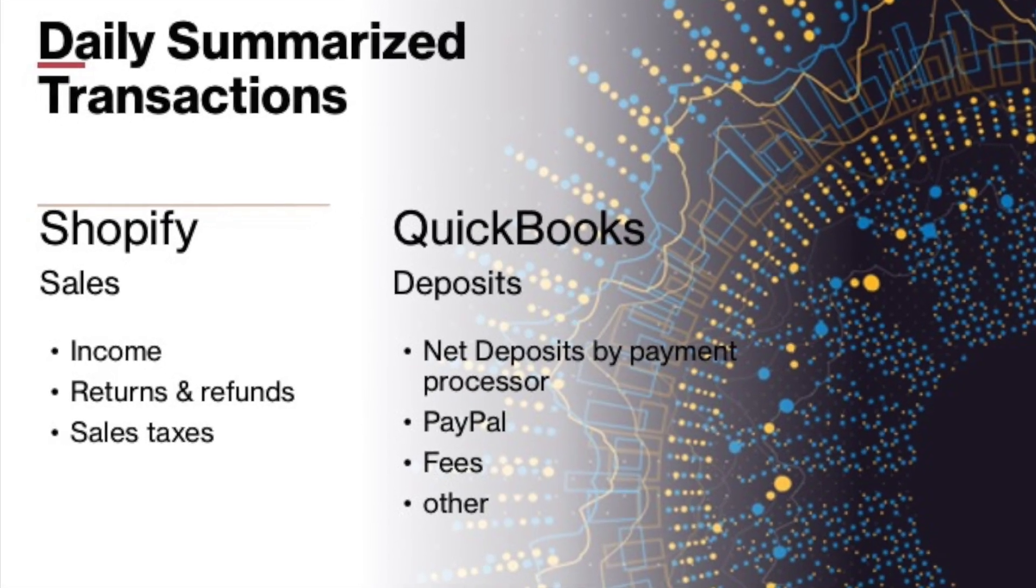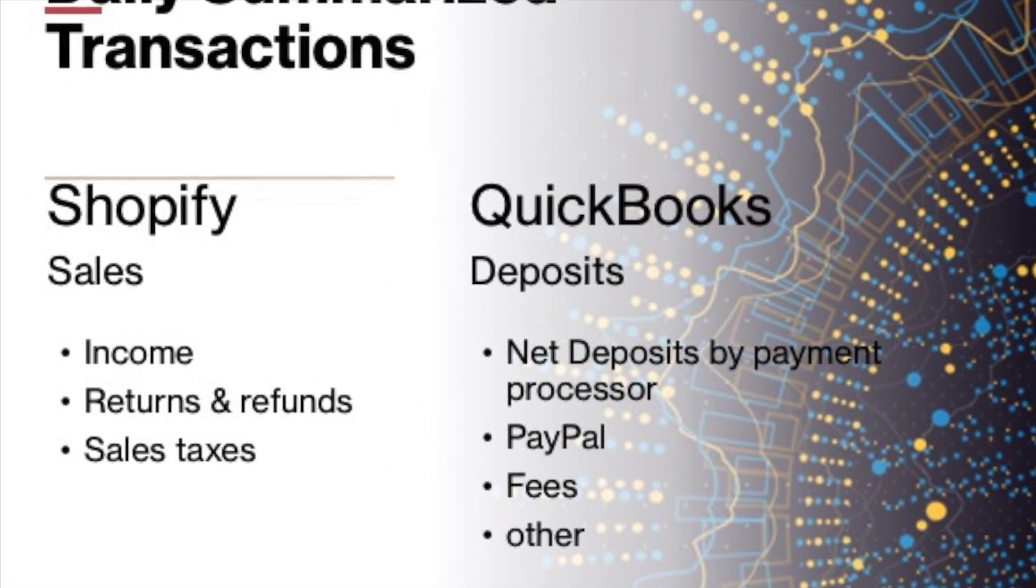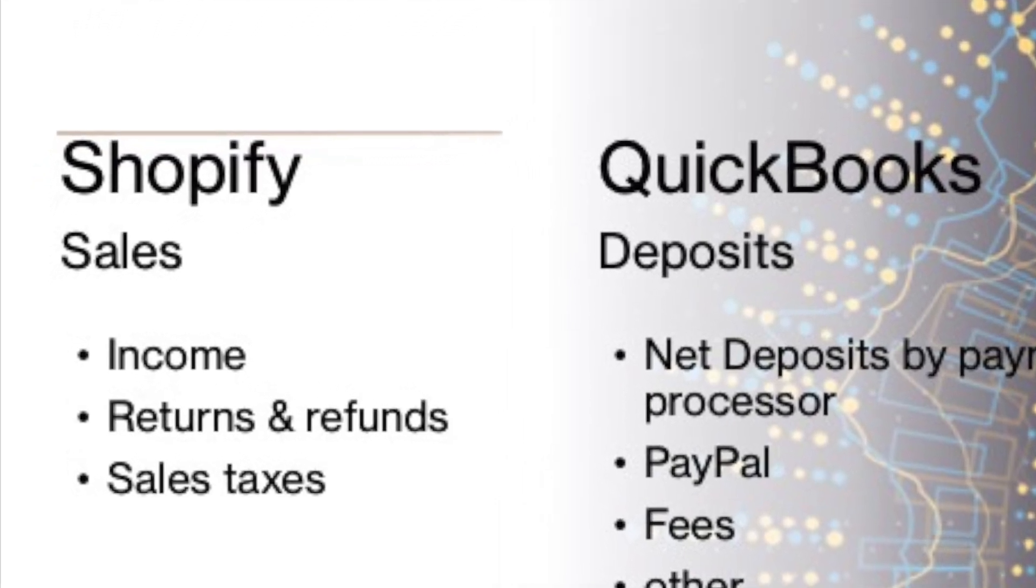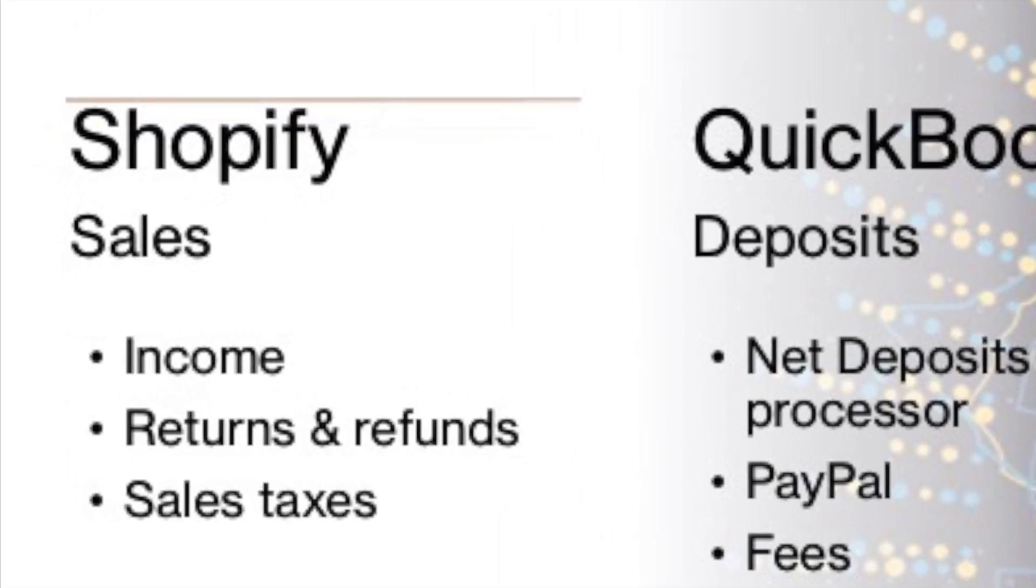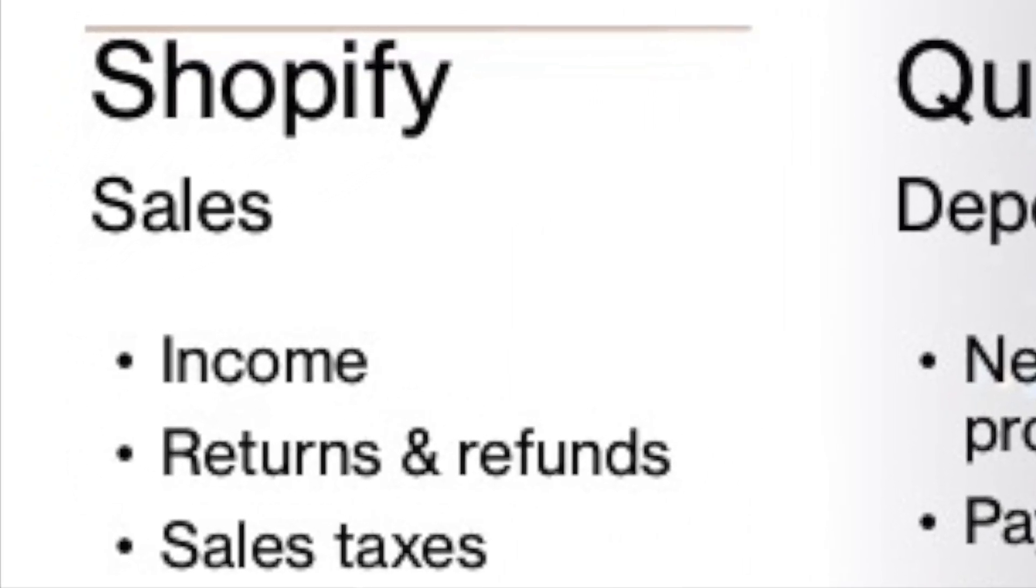When we look at the numbers in Shopify, these are the sales, which is income. It could also be returns and refunds, and sales taxes.